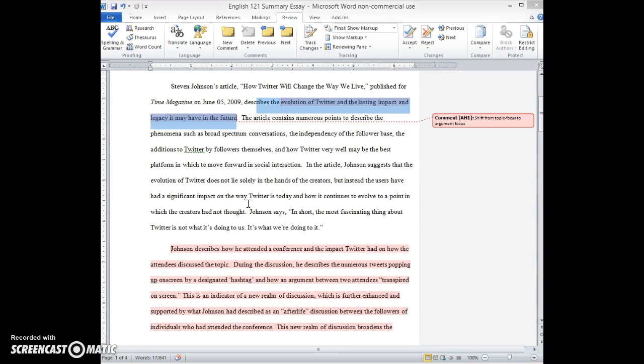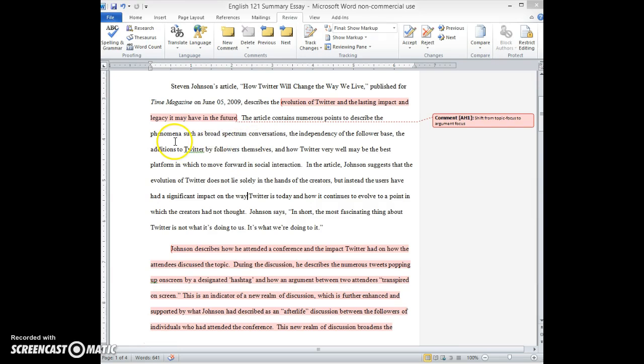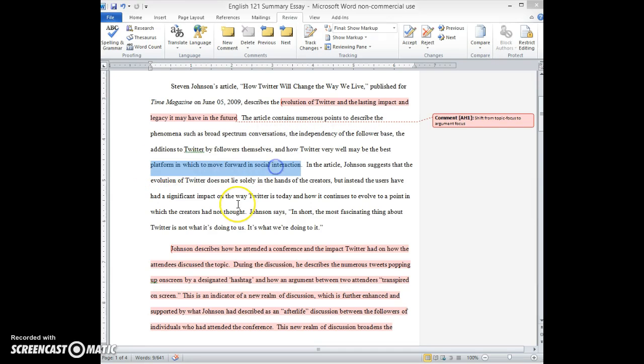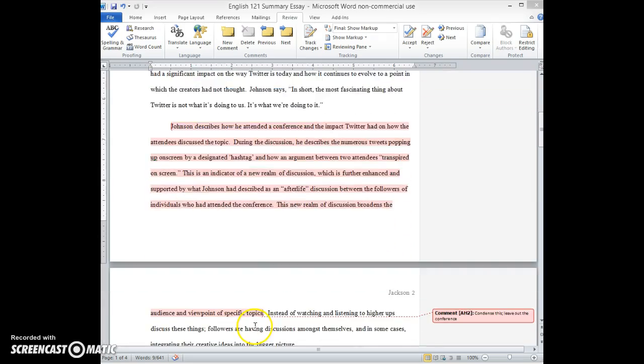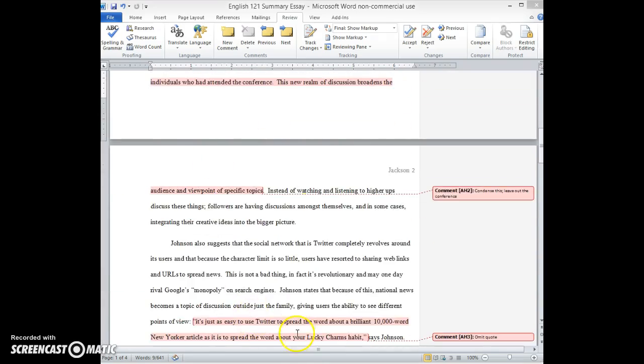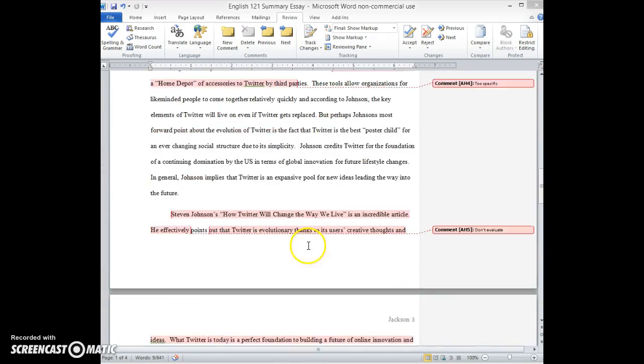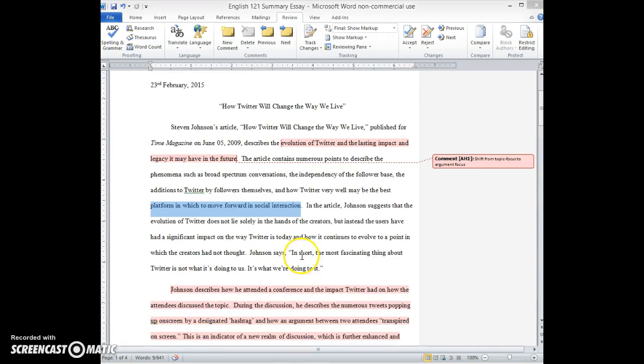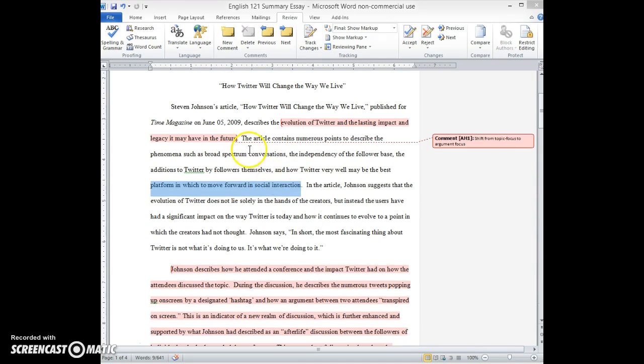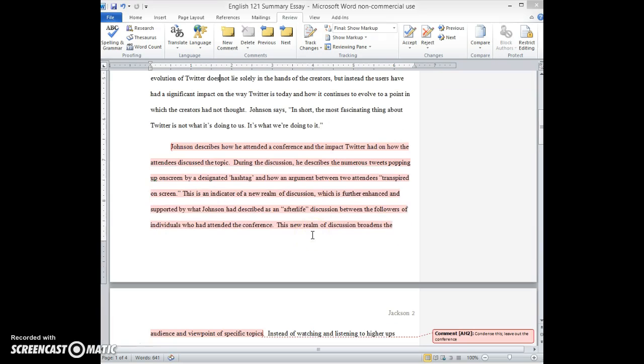And then as I mentioned, I wanted to talk to you just a little bit about the scope of the overall discussion. So this first paragraph does a good job laying out the main supporting points: broad spectrum conversations, independency of the follower base, additions to Twitter by followers themselves, and the best platform to move forward. So what you need to do in the body of your summary then is just give us a couple of sentences about each one of those instead of these really lengthy paragraphs about each one, because you really want to get your summary down to about a page, a page and a half. So I would use this as kind of a guide for what are the points that I need to discuss, and then just give us a couple of sentences about each.